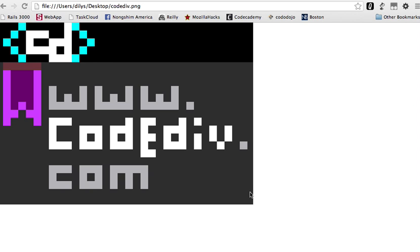Hi, this is Dylas from Codediv.com. I'm the author here and I want to help people who are trying to learn how to develop the web from scratch. Basically, you're a beginner who does not have a technical background and you're just starting.